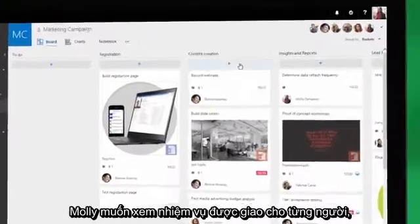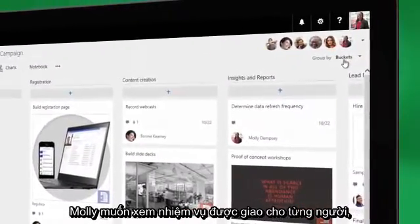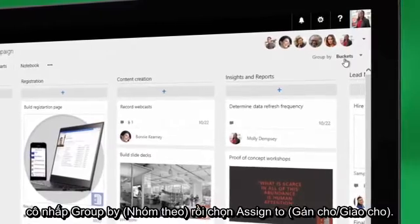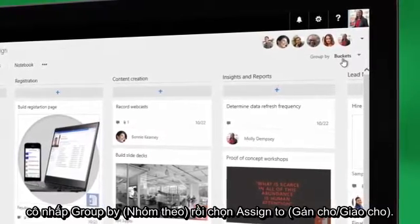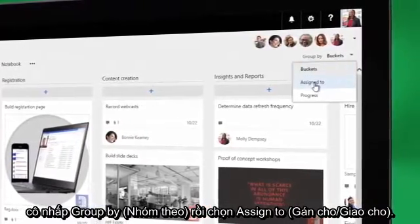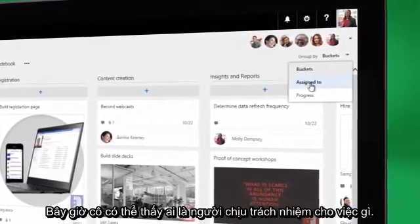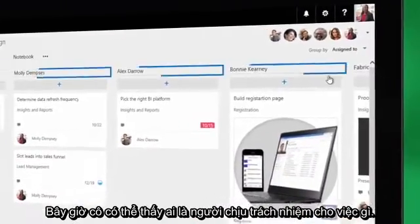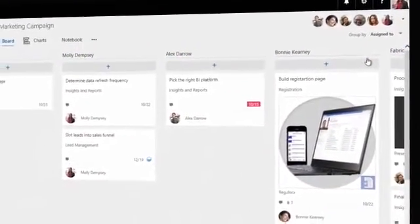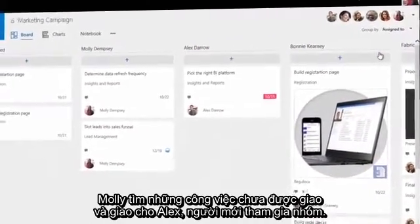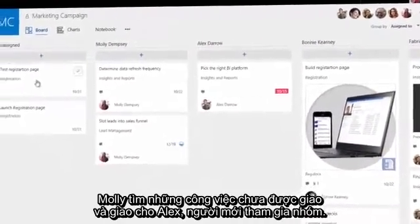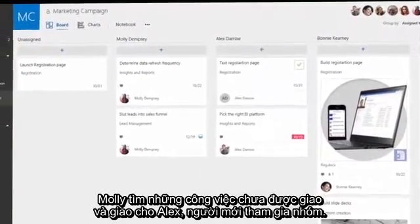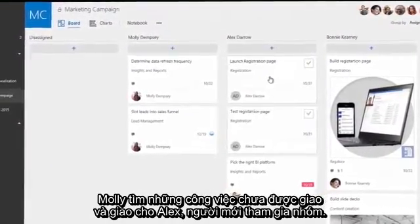Molly wants to see the team's outstanding tasks, organized by person. She clicks Group By and selects Assign To. Now she can see who's responsible for what. Molly finds a couple of unassigned tasks and assigns them to Alex, who recently joined the team.